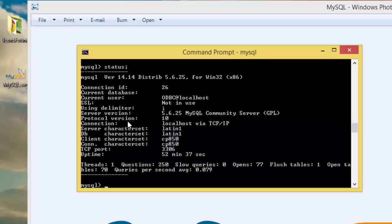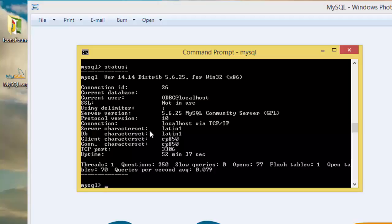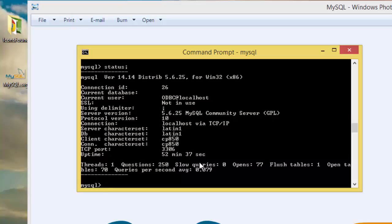The protocol version is 10 and connection is localhost via TCP/IP. DB charset is latin1 and server charset is latin1. Down here you have more other features and TCP port is 3306. Uptime is 52 minutes and 37 seconds, threads is one.